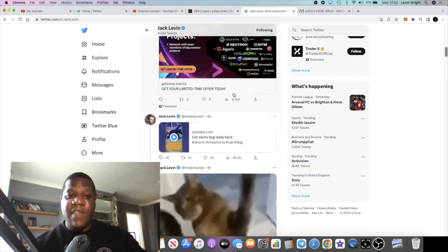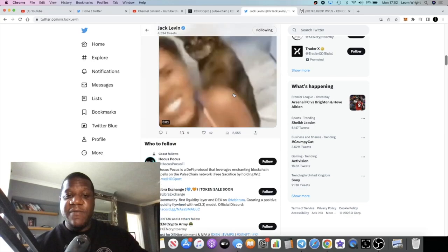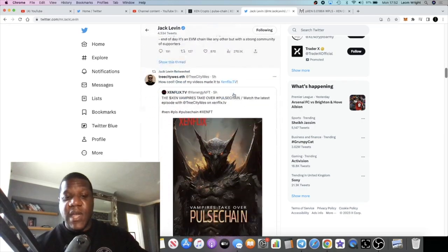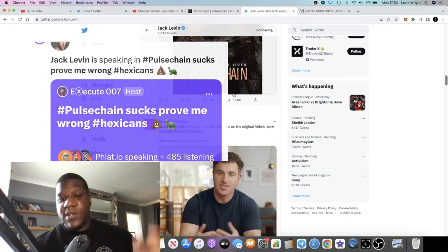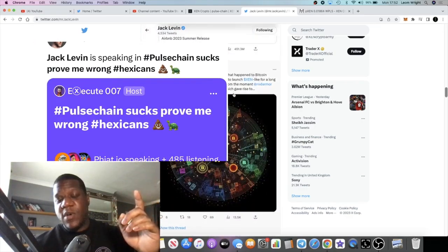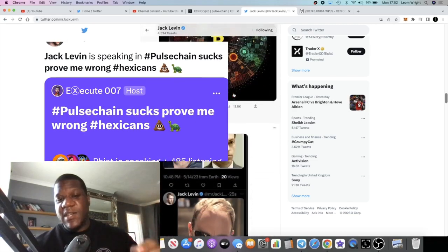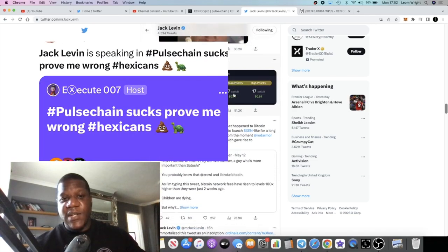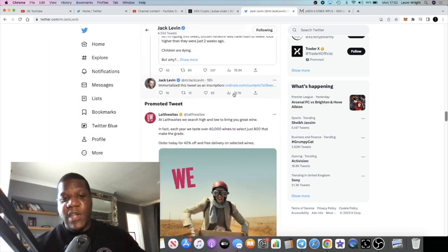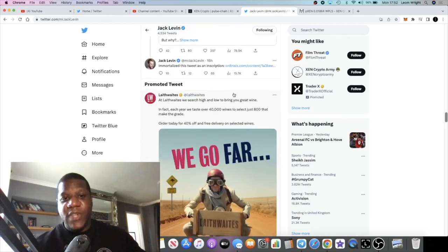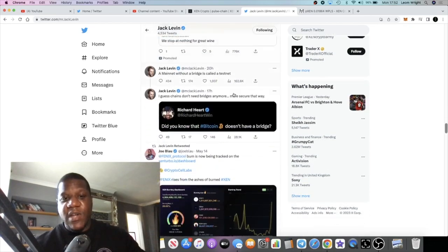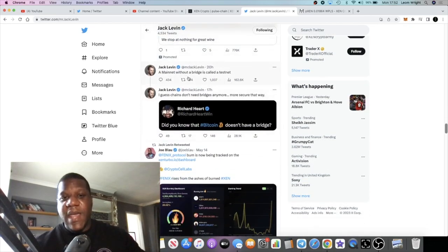I want to put something on the screen. He did a live stream or Twitter Spaces saying PulseChain sucks, which I'm not sure why he's doing that. I know he's got these issues with Richard Hart. He also said a mainnet without a bridge is called a test net.